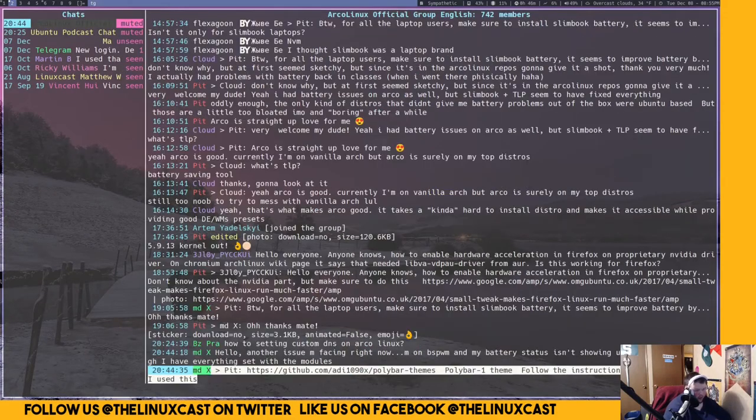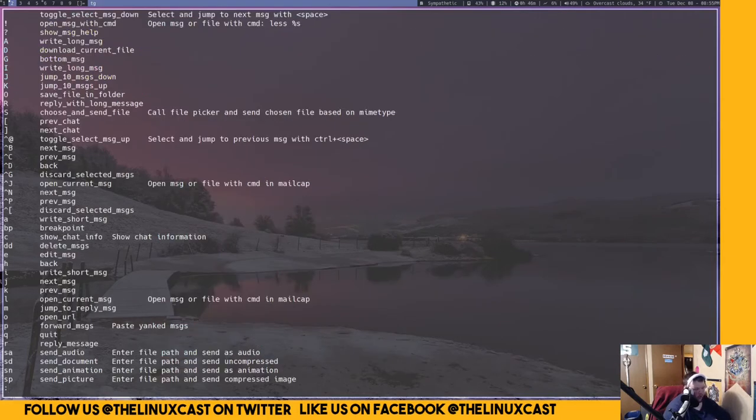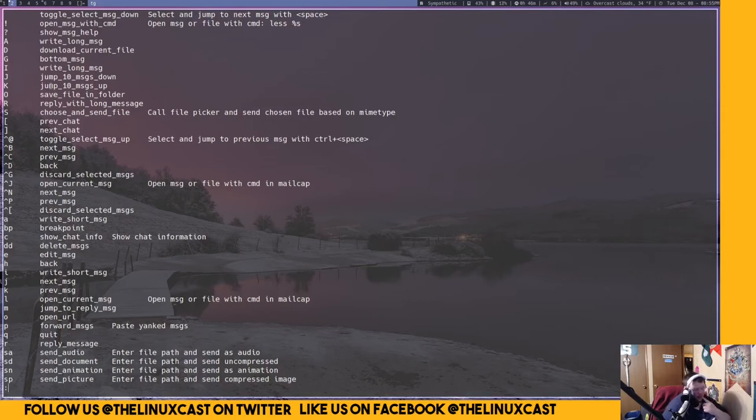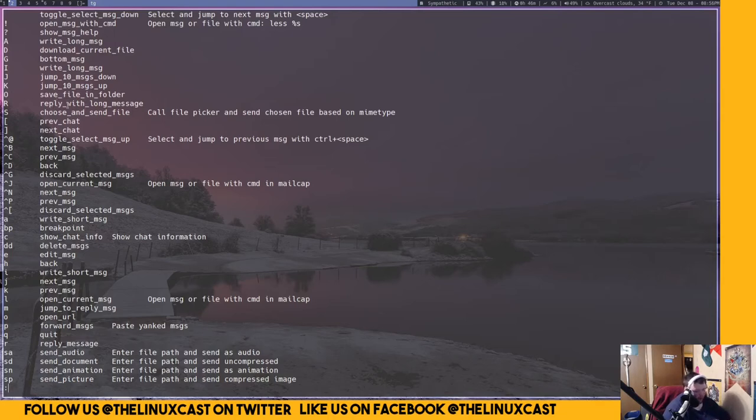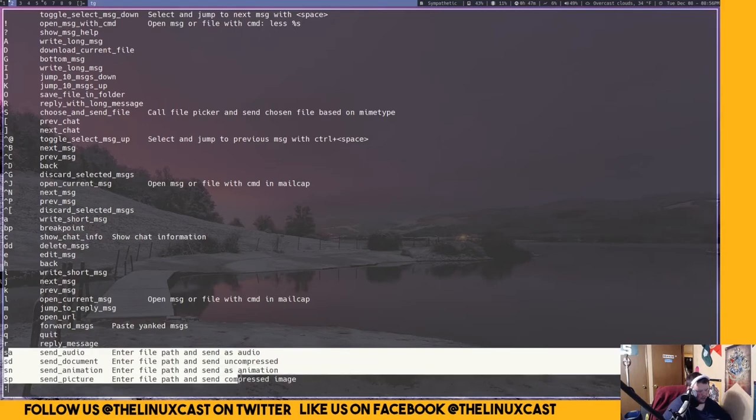You can also toggle the read and unread status of the chats. If you're in a chat window and you press that help, you get way more options. So you can toggle and select a message, select and jump to the next message with a space. You can jump 10 messages down or up with the capital J and K. You can reply with a long message, which is capital R. I'll talk about the replying and writing messages here in a second. You can delete your own messages.